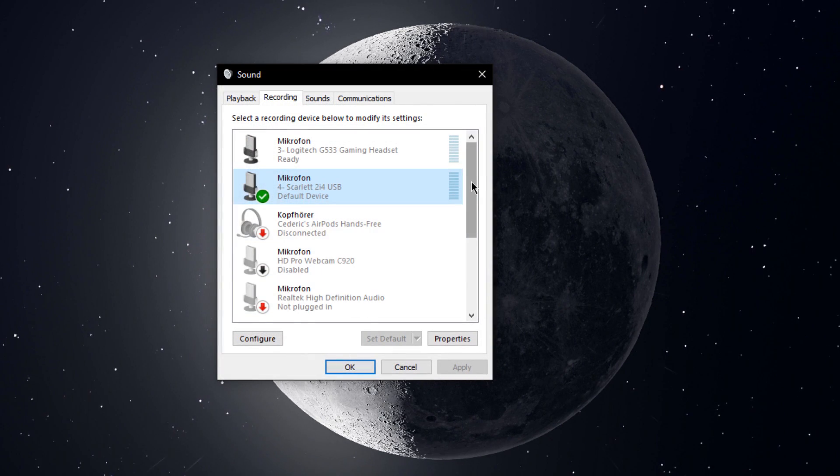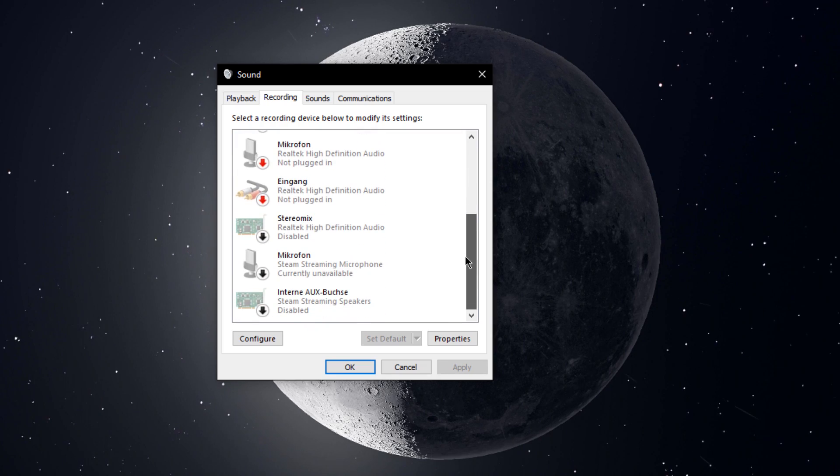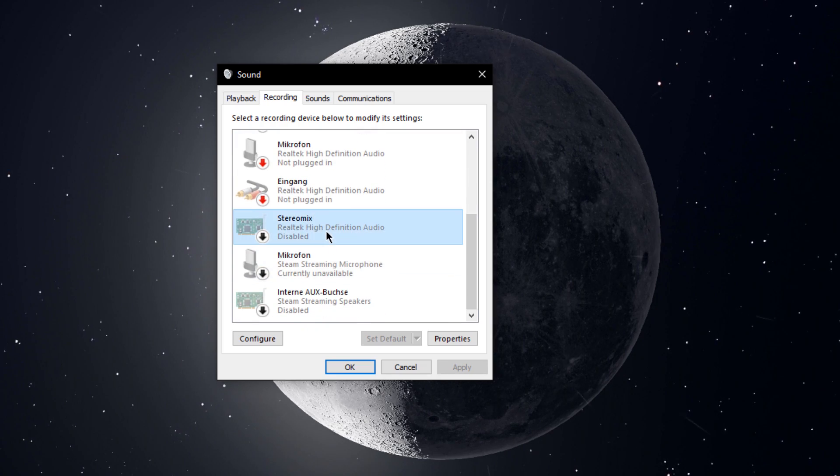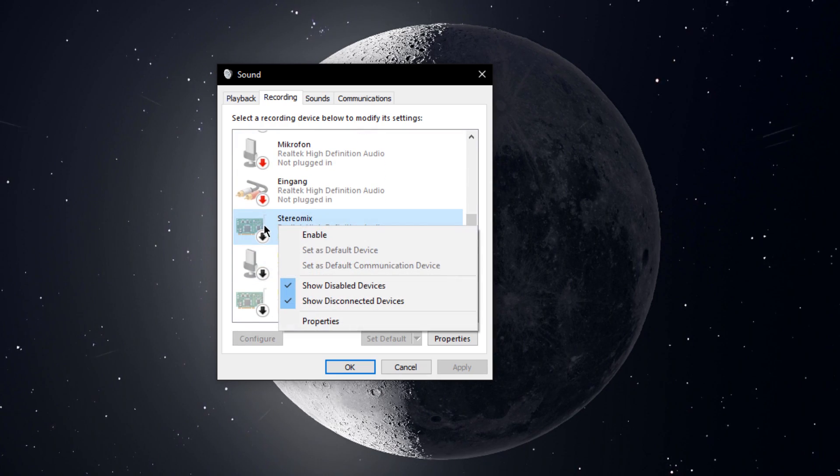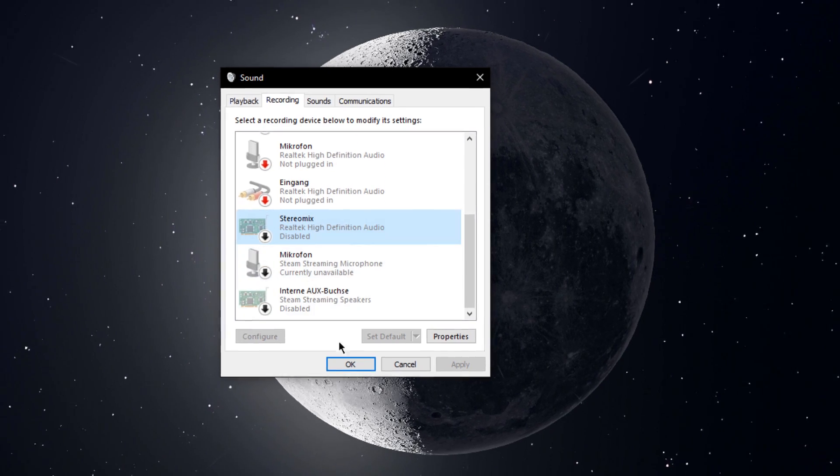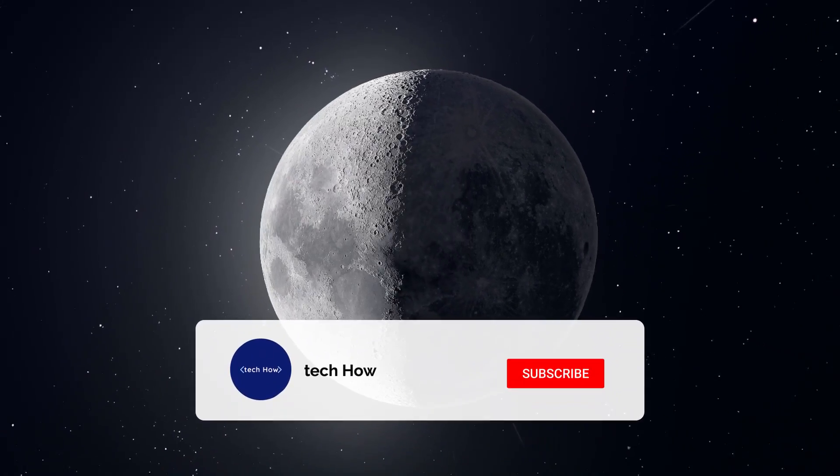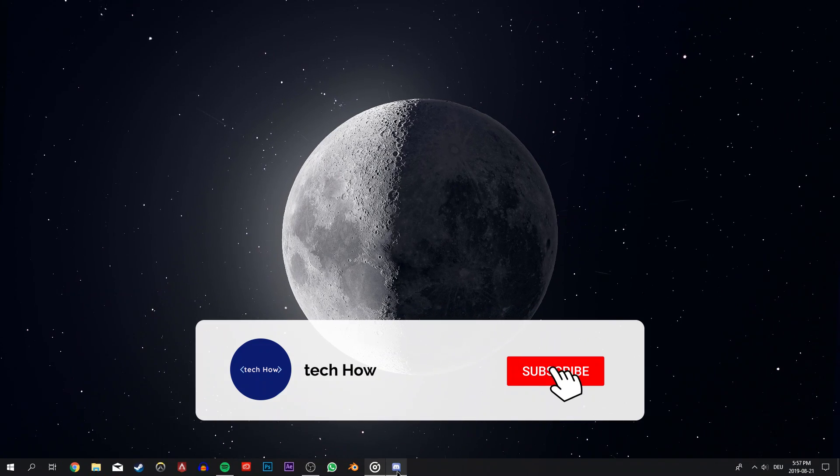When this is done, close this window, and if you have the stereo mix option, then make sure that it's disabled. You can now close the sound window and open up Discord.